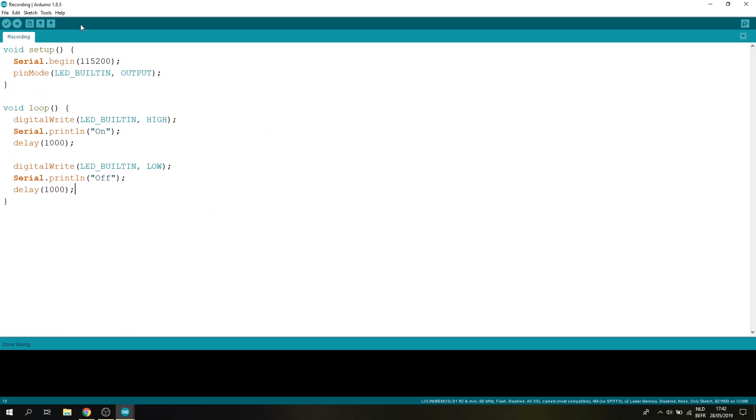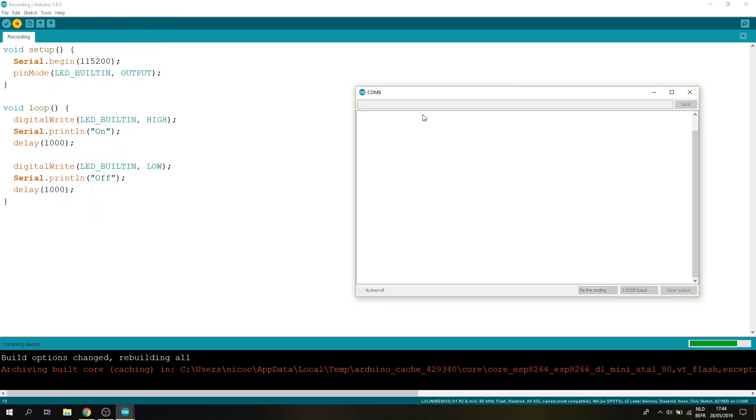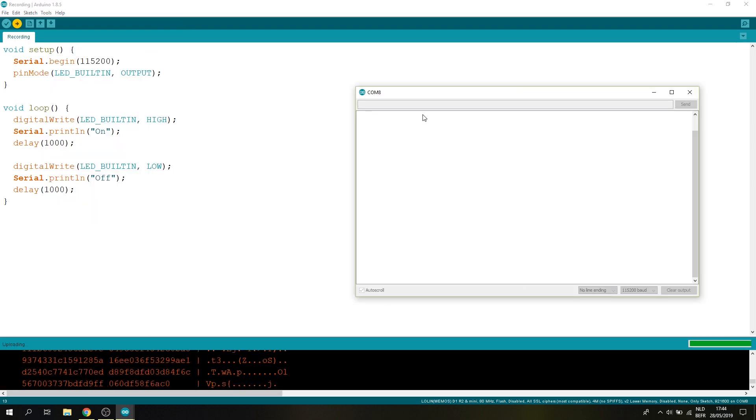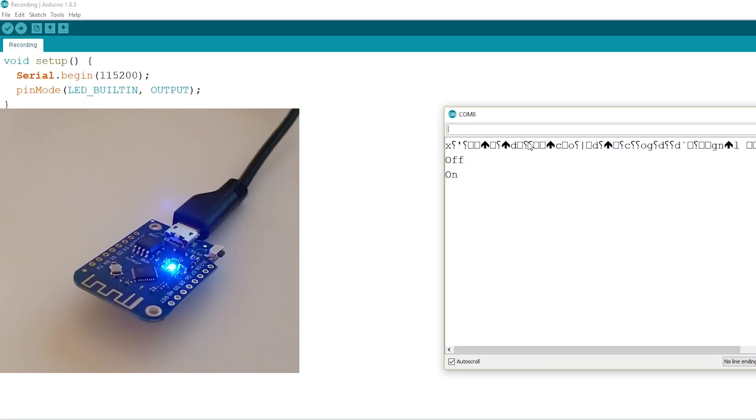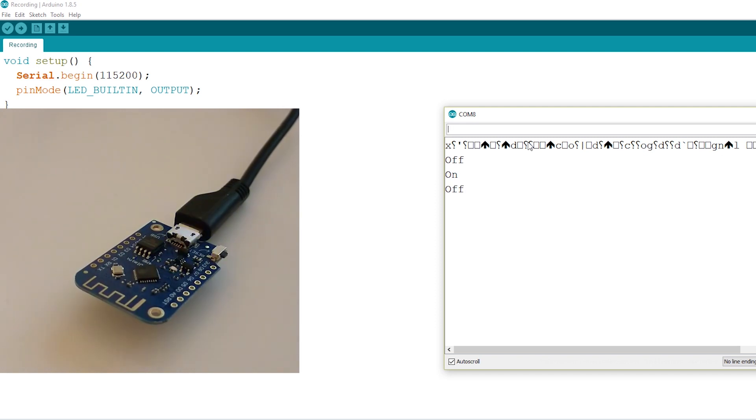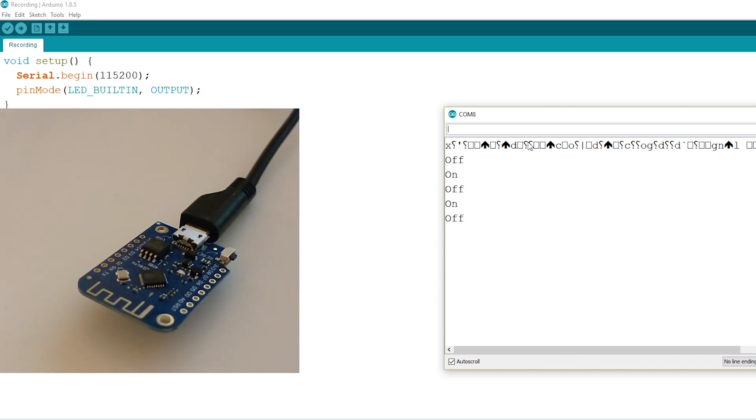Now we can try to run our program and open up our serial monitor. And as you can see the Wemos D1 Mini is now blinking on and off.